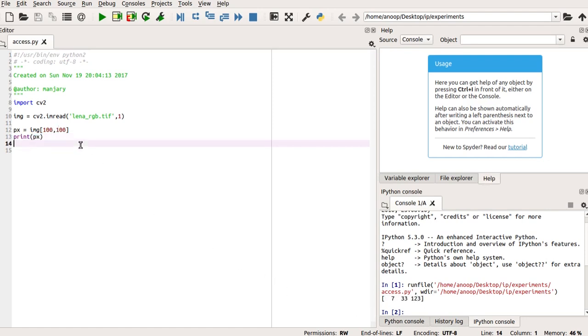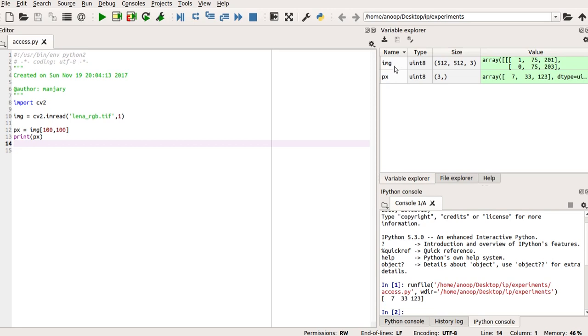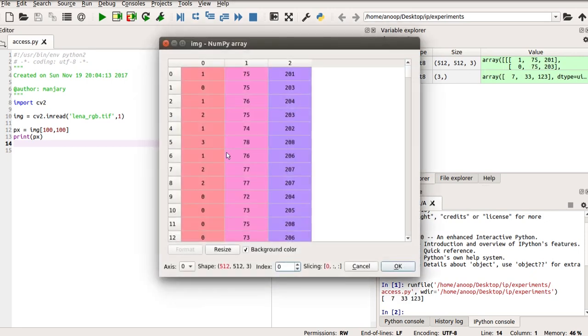You can also view the variables because Spyder Anaconda provides you the variable explorer so that you can easily view the values of the variables used in your program. So, here, the image you have read is the IMG and it is stored as an array. You can see this is your image.